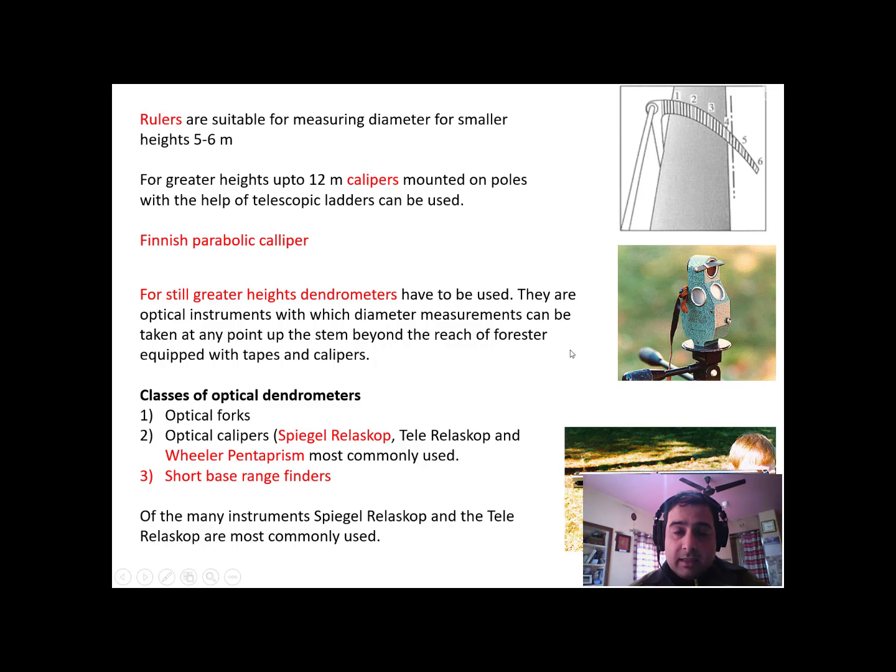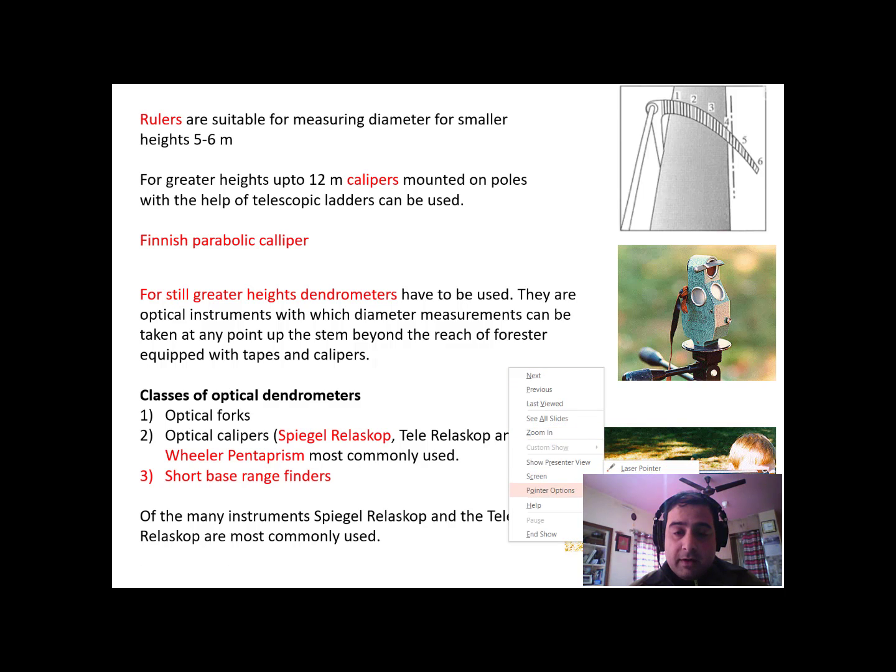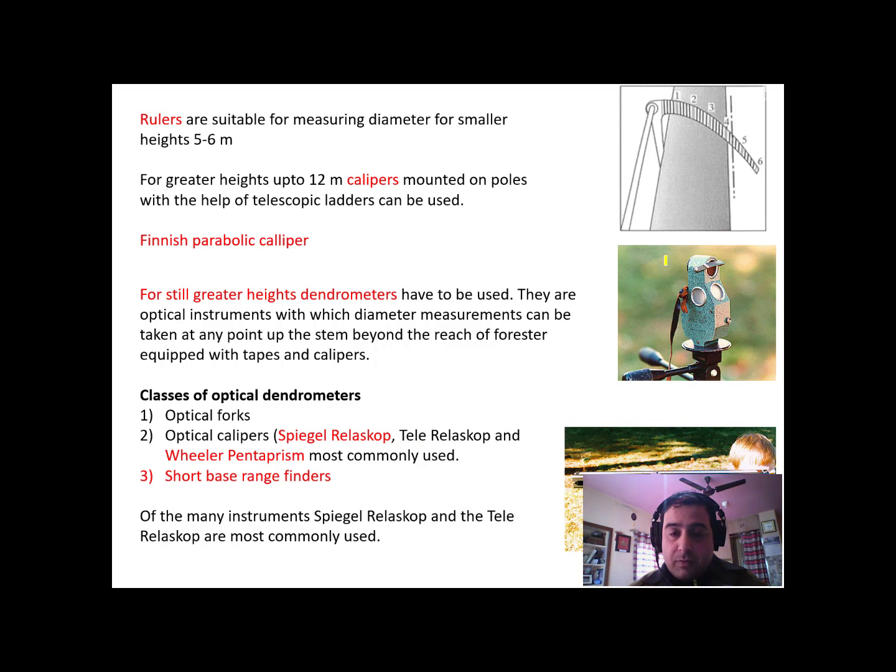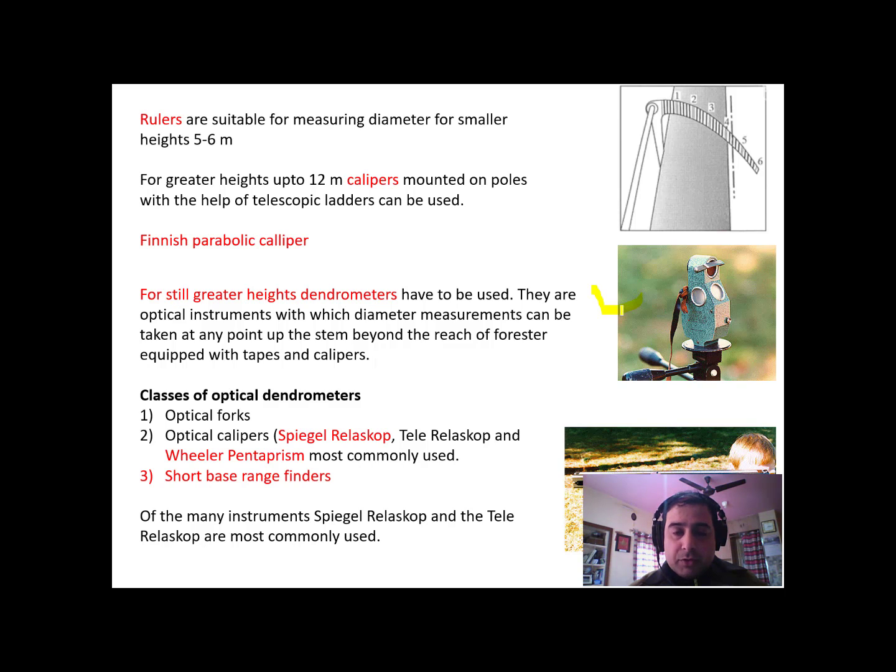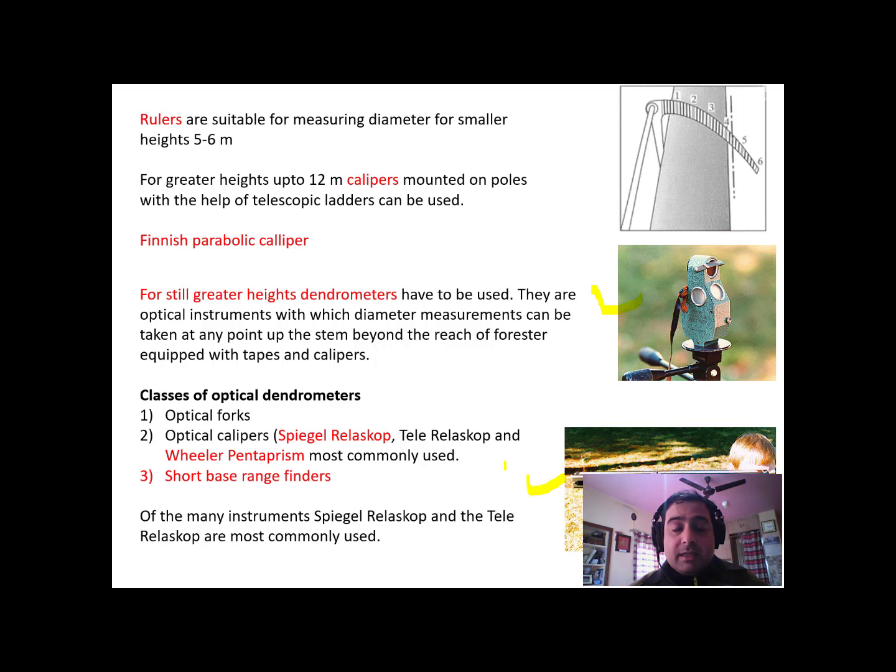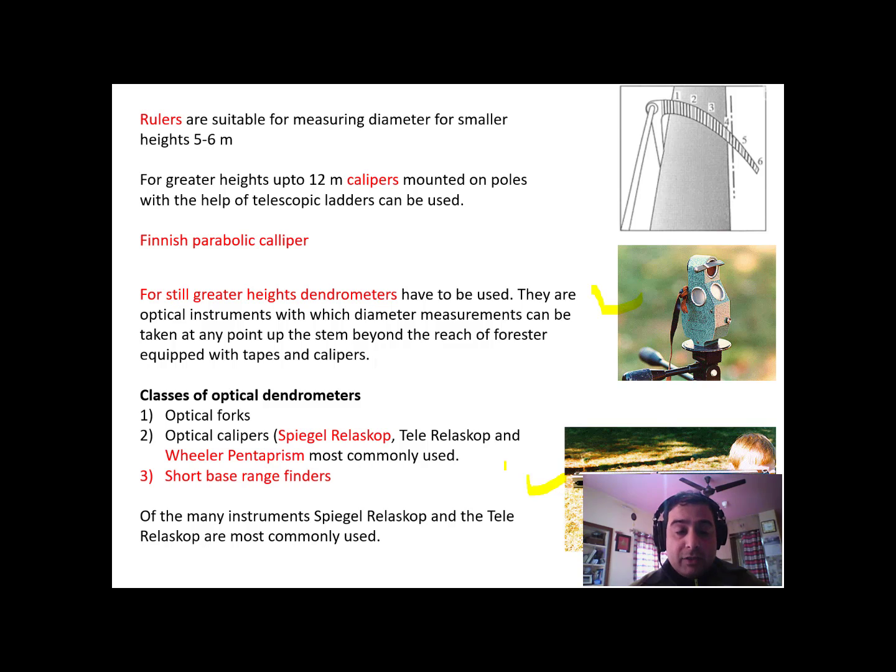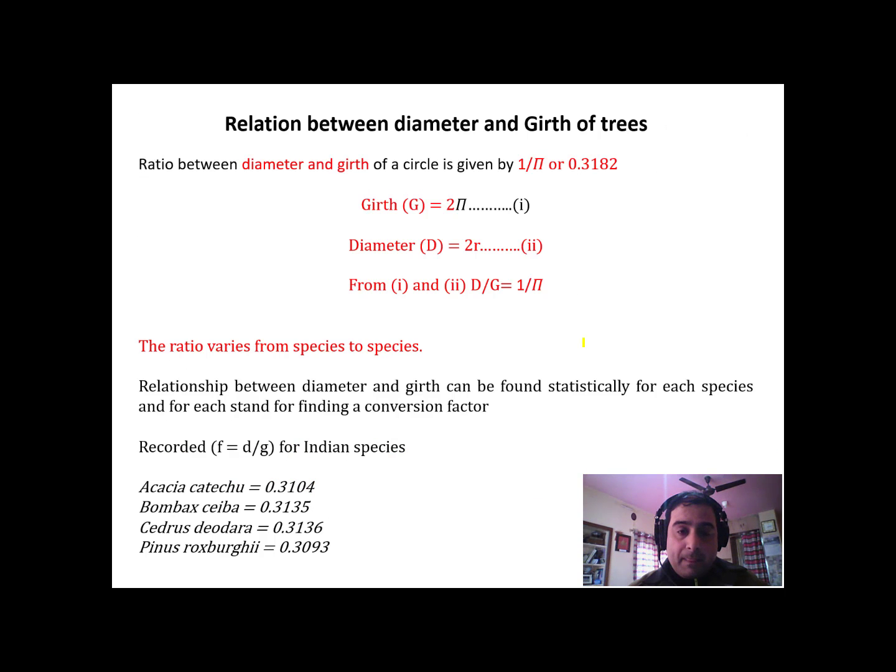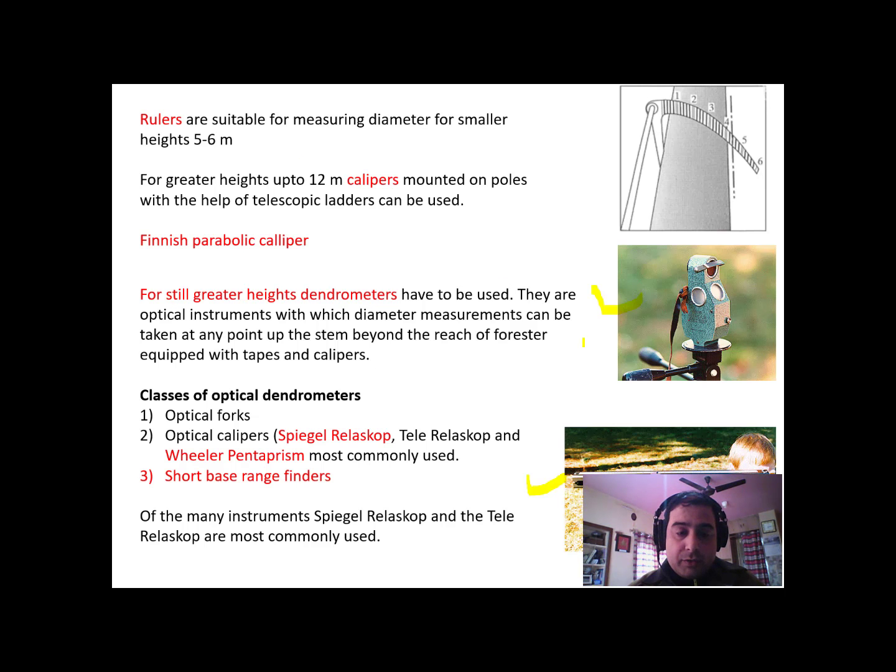We also have Spiegel Relaskop, which is this instrument, and you can learn how to use this instrument in your practicals. This instrument is known as Wheeler Pentaprism. This is also used to measure diameter of trees from a distance, and the diameter can be at breast height or at any height of the tree. These two instruments will be elaborated in detail in the practical exercises. Thank you.